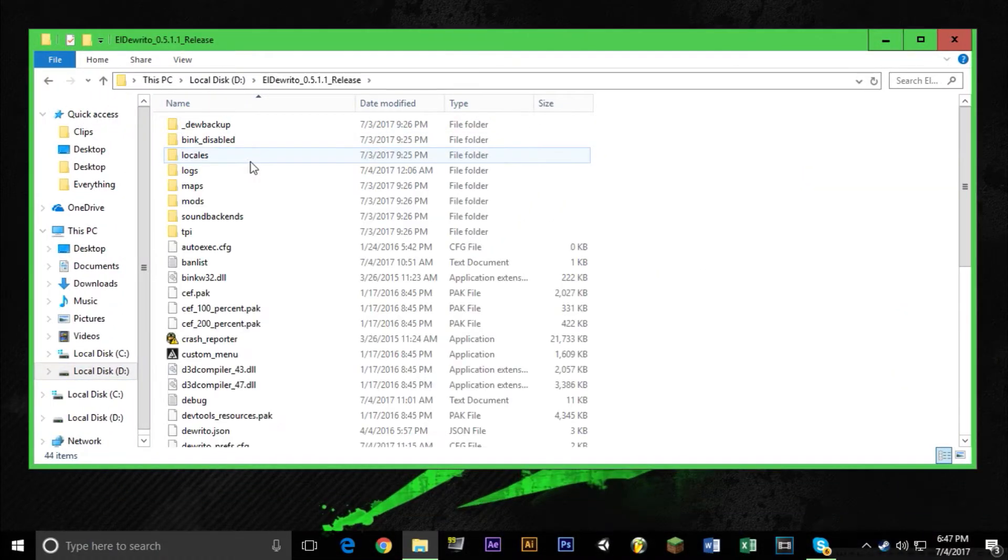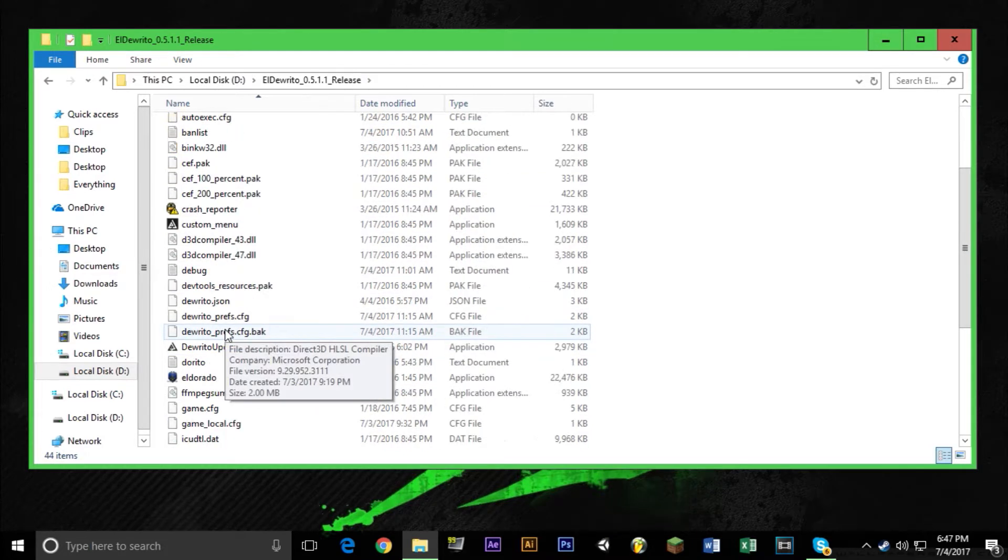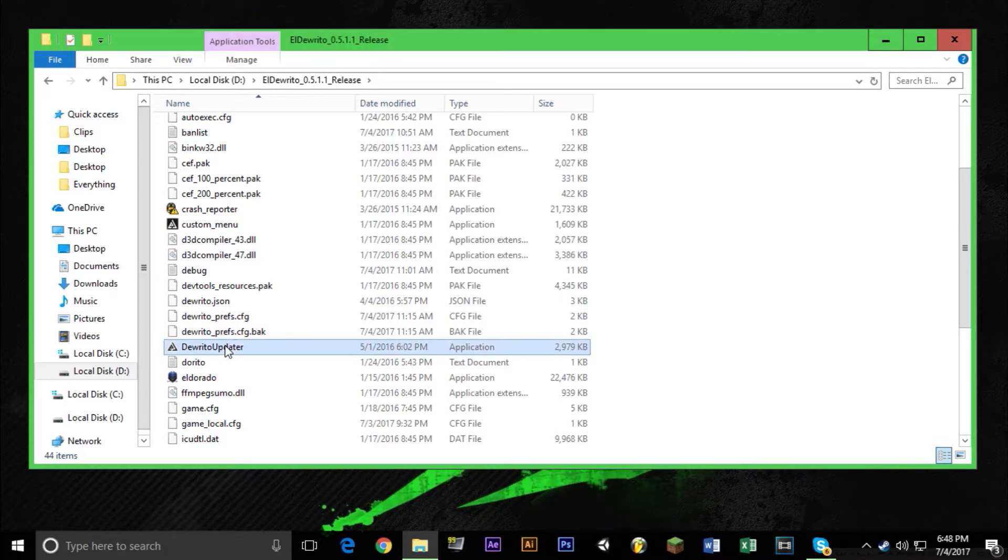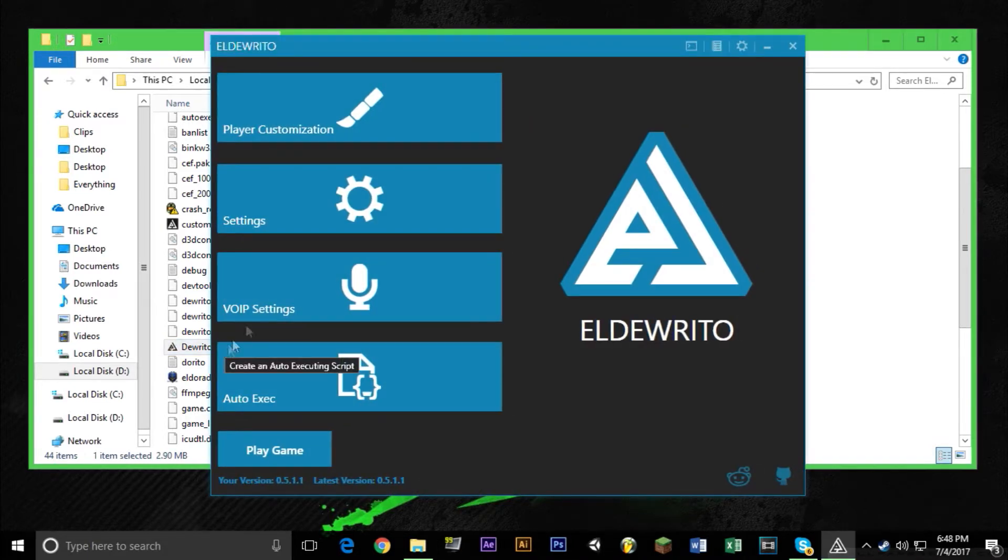So what you're going to do is you're going to go through the folder you just extracted. You're going to go down to Dorito Updater and you're going to double click it. It's going to bring you this nice little menu.